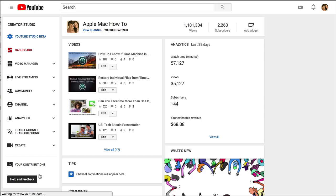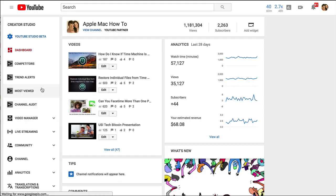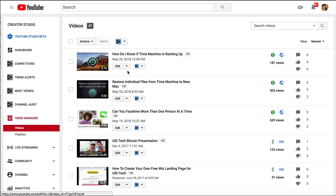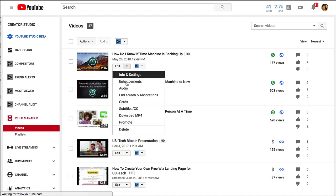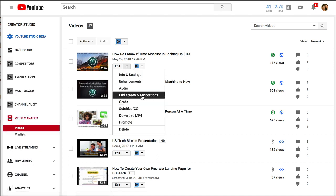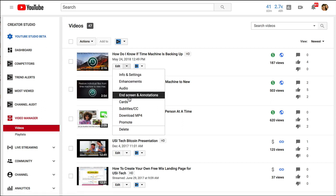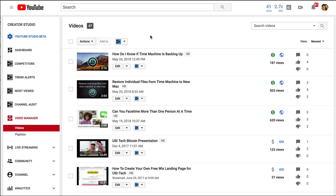The other thing is on your video manager in the classic which I'm in right now you can easily go to end screen and annotations. In the YouTube Studio Beta they haven't added end screen and annotations yet so that's another challenge. They're gonna add it but it's just taking some time.